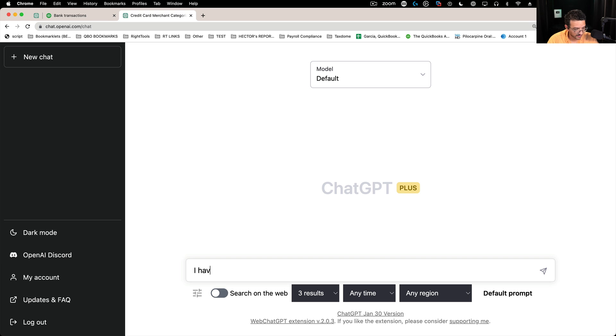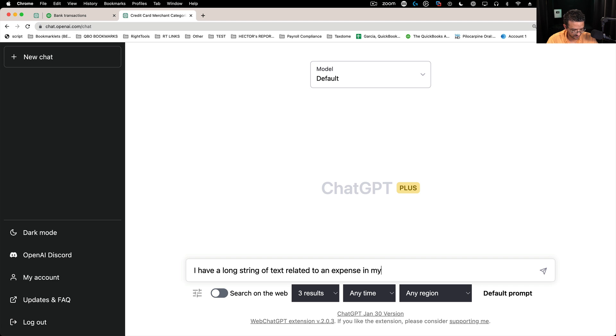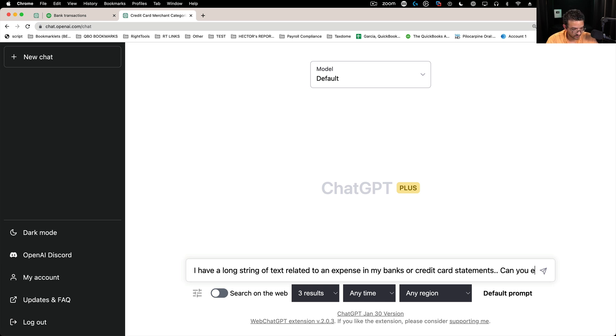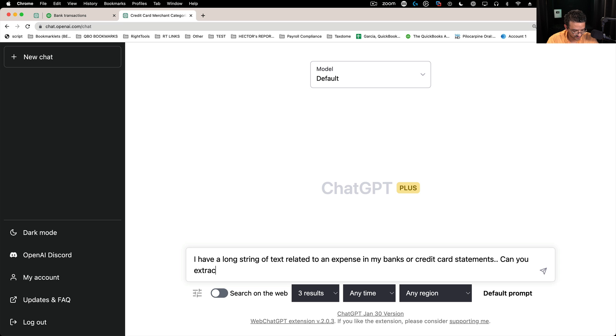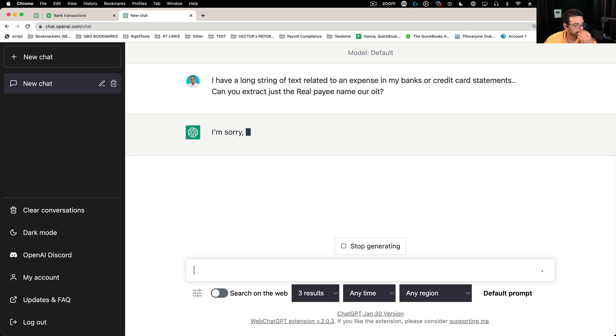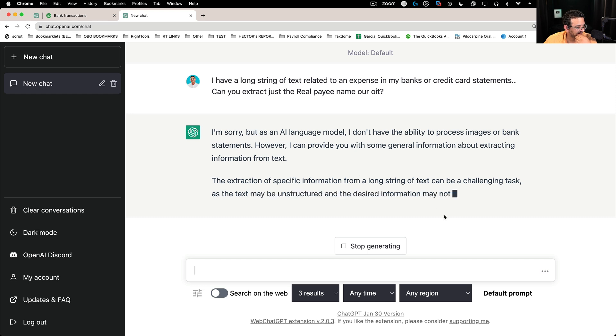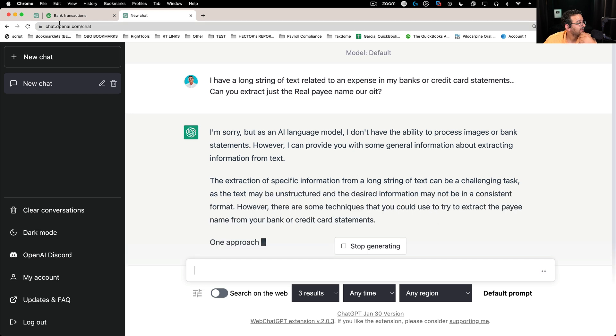Let's say I have a long string of text related to an expense in my bank or credit card statements. Can you extract just the real payee name out of it? Let me spell the last word there. It says, well, I guess I could try.